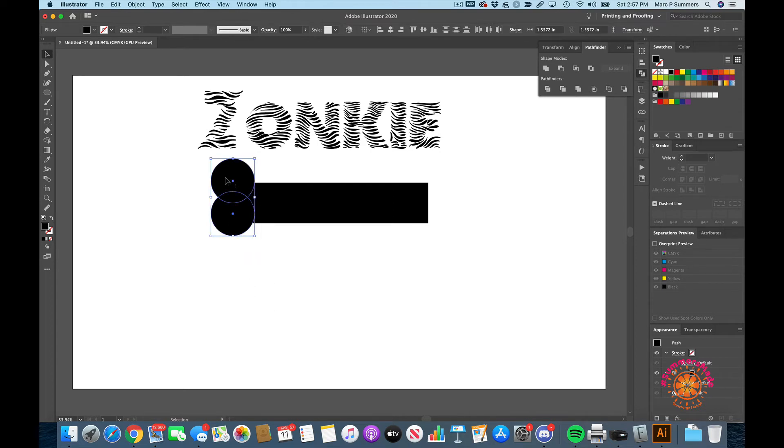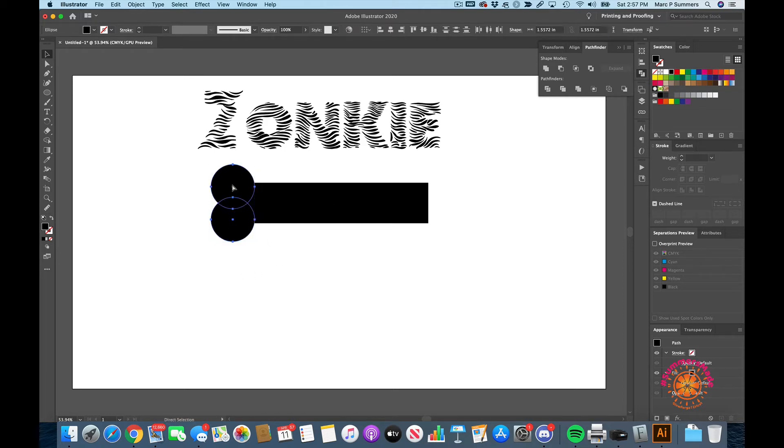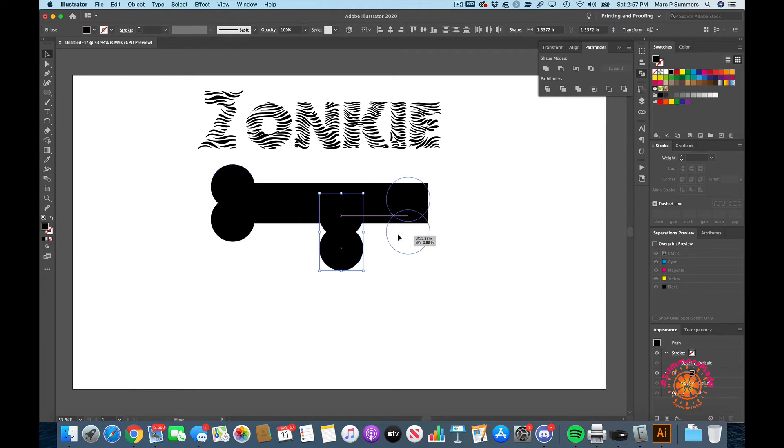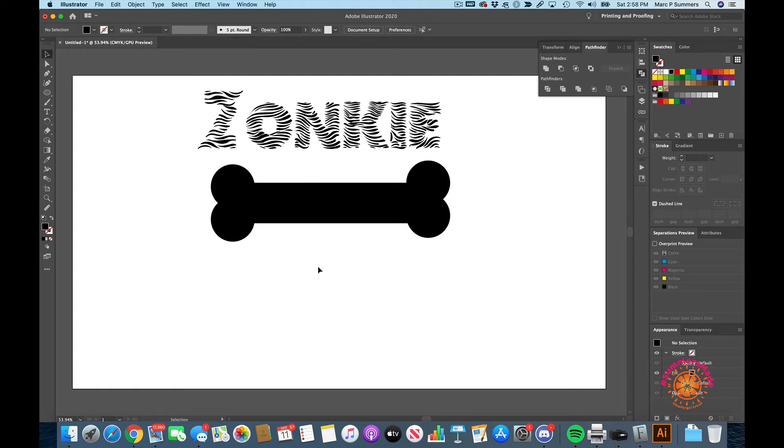Then we simply take those two circles, copy those and paste them, and we're going to put that at the end of the bone like that.